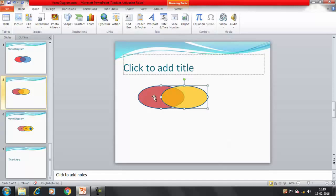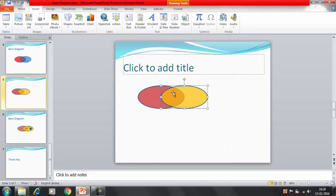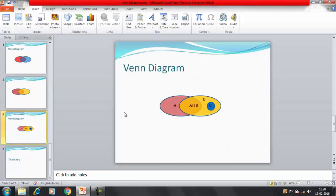So we now have two sets. These circles represent the sets — this one is Set A and this one is Set B. This particular overlapping region is A intersection B. If you want to write the formulas you can write them here.